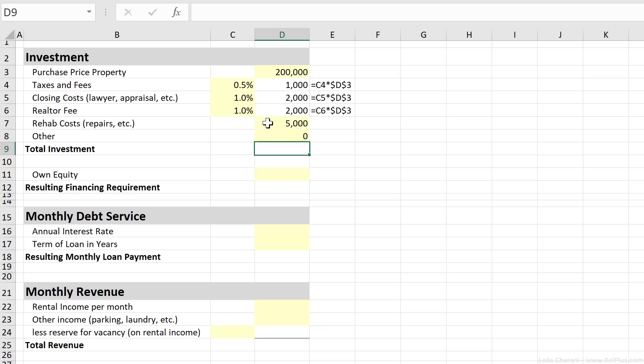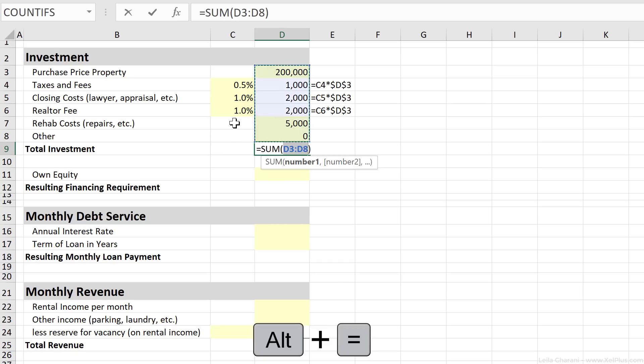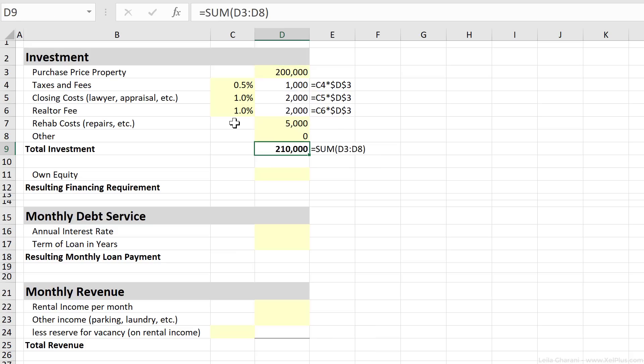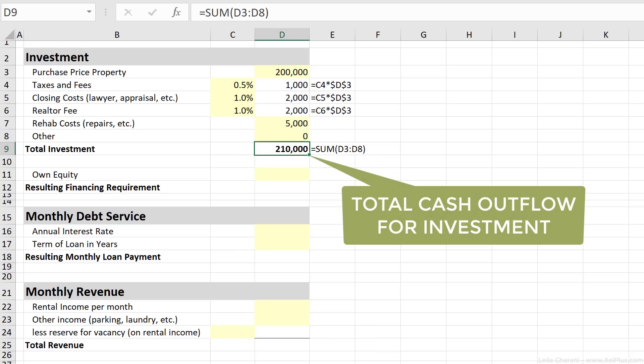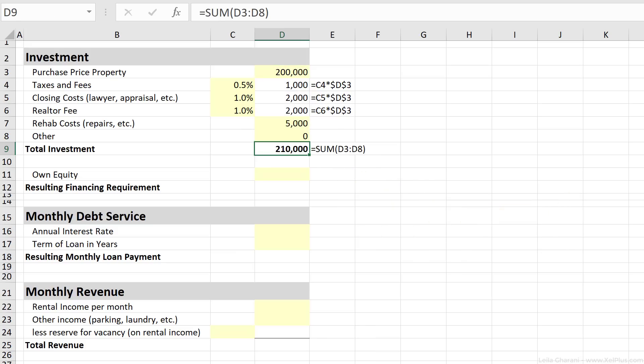So now let's calculate the total investment. That's basically the sum of all of this. And since I'm in Excel, I can use the shortcut key, Alt and the equal sign to get an automatic sum. That's the amount of money that I need for this investment. Now these are just average numbers. Obviously, they need to be adjusted for your particular investment.